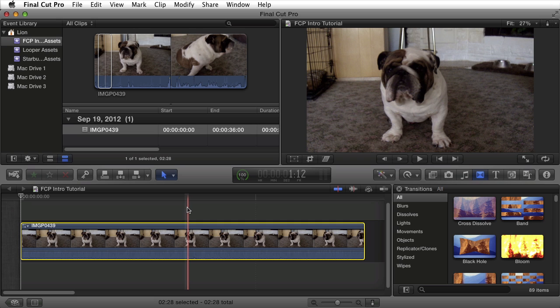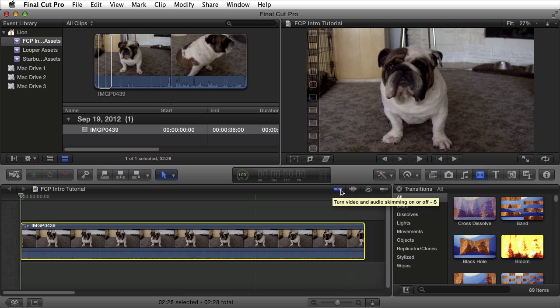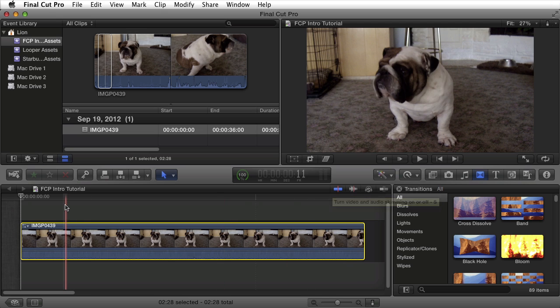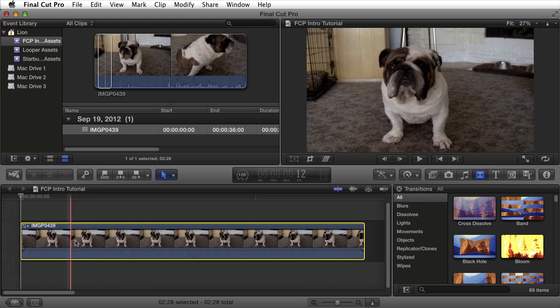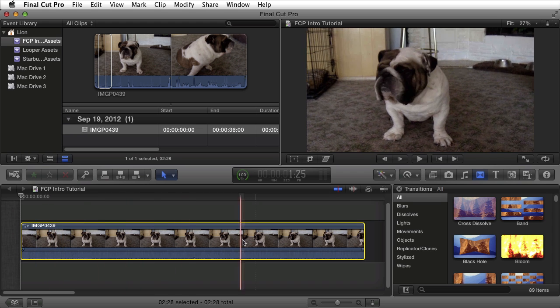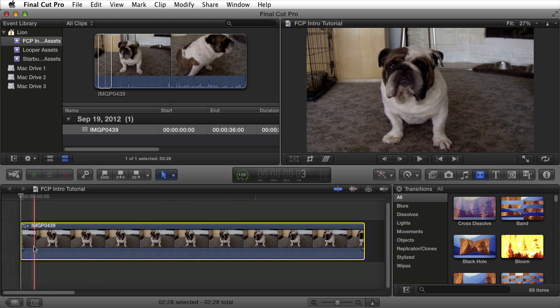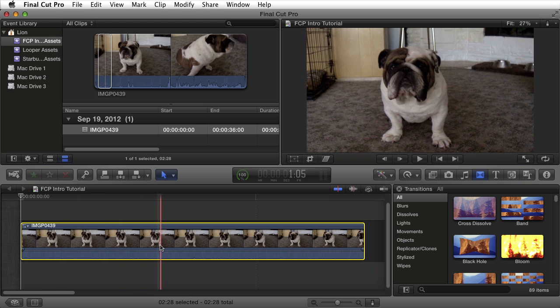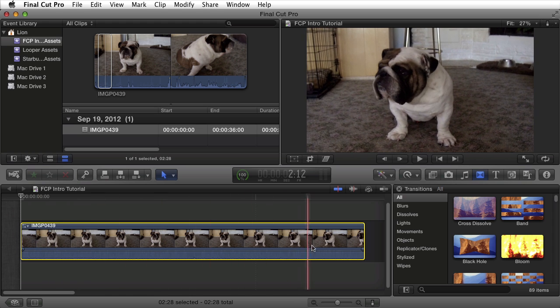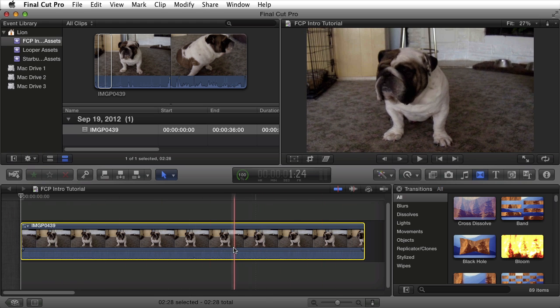I can turn audio scrubbing on and off by pressing S on my keyboard. Alternatively, it's listed right here. Actually, it's Shift-S. Regular scrubbing is just S. As you can see, as I move my mouse over the magnetic timeline, you'll see that it's currently scrubbing through the video in the viewer up above.